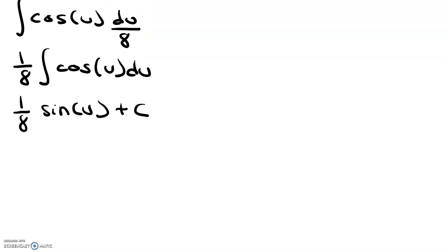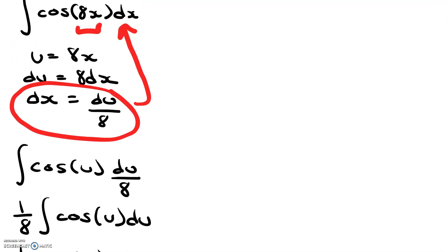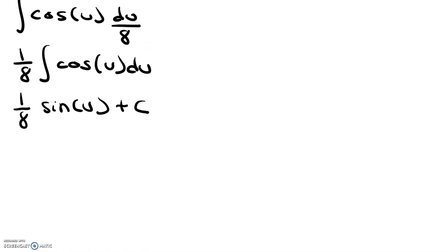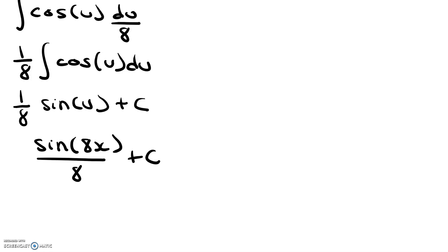And now all we have to do is substitute back for u. If we scroll up, we know that u is equal to 8x. So we're going to substitute in and say sine of 8x over 8 plus c.